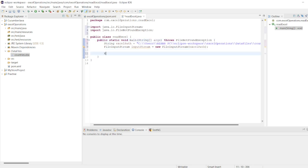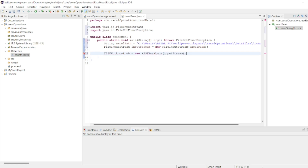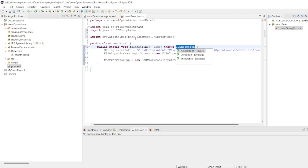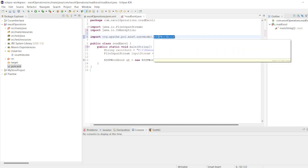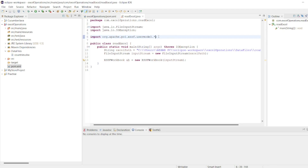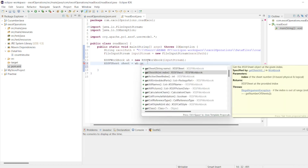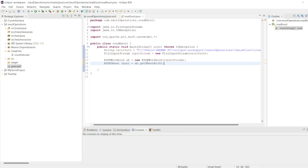Now let us create an XSSFWorkbook: XSSFWorkbook wb = new XSSFWorkbook(inputStream). Import the library by hovering — it also throws an exception. All classes come from the xssf.usermodel package, so I'll import that with dot-star so that XSSFWorkbook, XSSFSheet, etc. are all covered. Then: XSSFSheet sheet = workbook.getSheetAt(0) — index 0 is the first sheet.